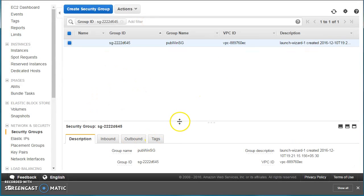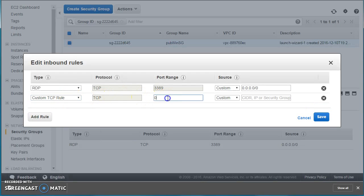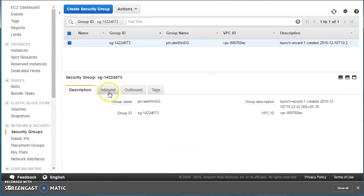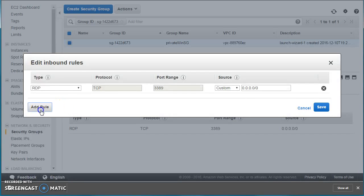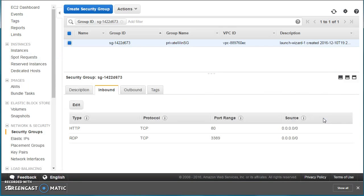I'll go ahead and edit both security groups. I'm going to add a rule for port 80 because I'm going to enable IIS as a service in order to show you how it works. IIS runs on port 80 and we need to access it from outside, so we have to open that port at the security group level. There is a dedicated video on security groups if you want a deeper dive.